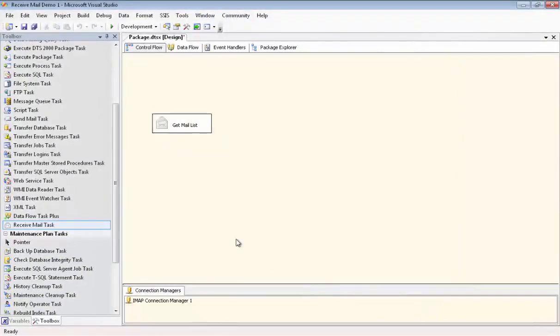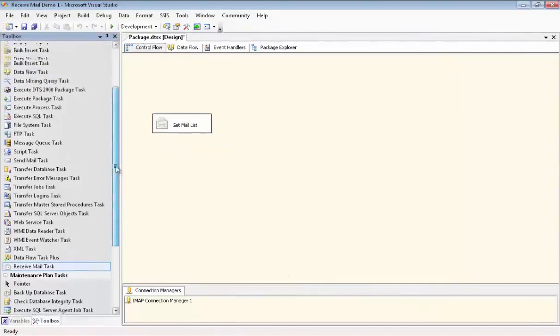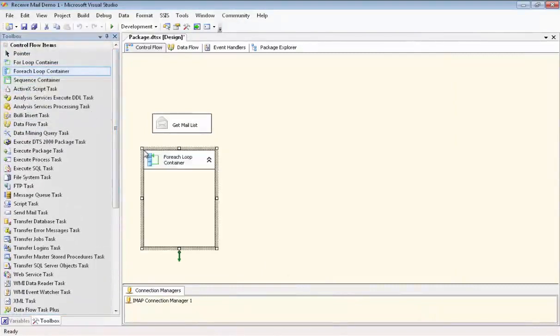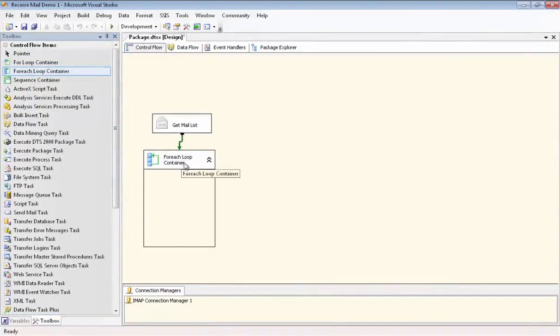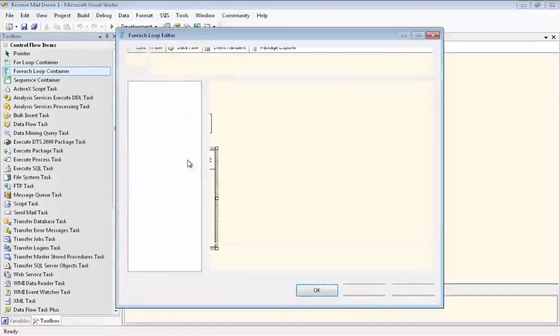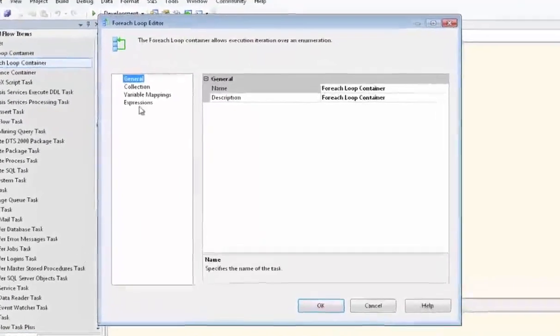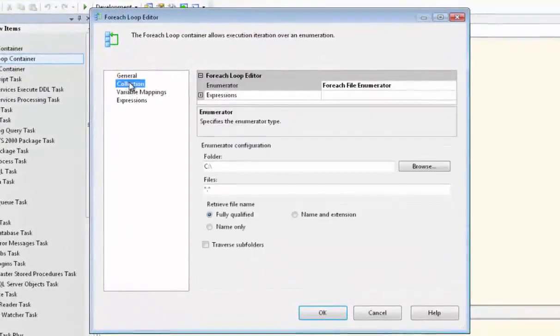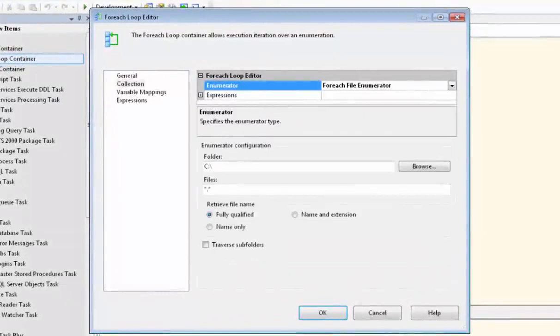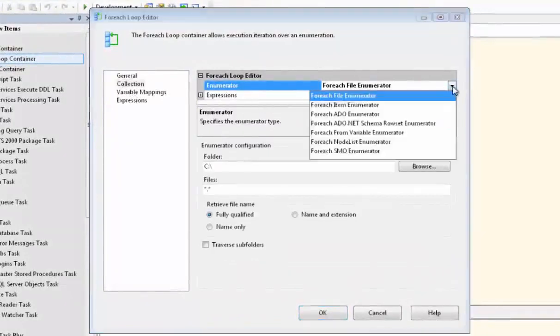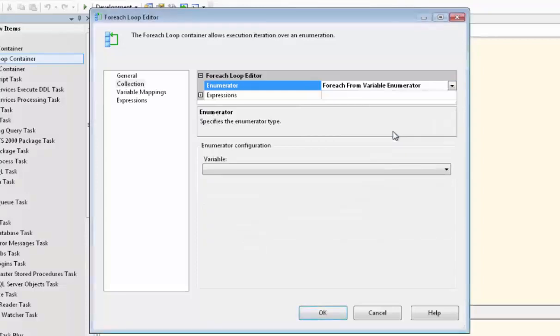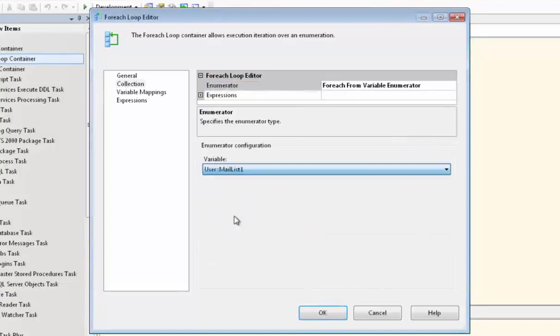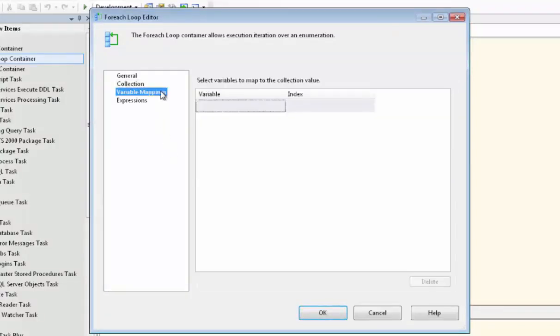Now we're going to use the ForEach loop container so that we can cycle through the list of emails one at a time and look for attachments. We'll go to Collection and we change this to ForEach from Variable Enumerator. And then we go and we choose the variable that we just set up, which is called MailList1.